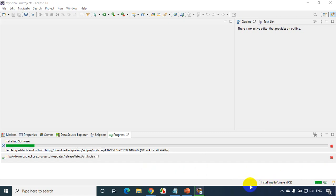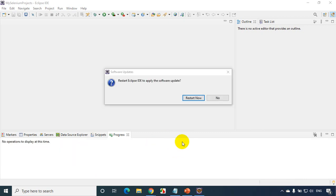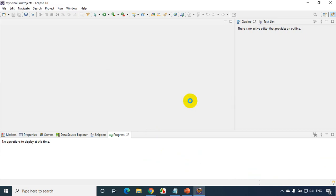Now it's progressing a bit well. It came to nine percent and now you can see it just took around four to five minutes and it's showing restart Eclipse IDE to apply the software update. Click on Restart Now.